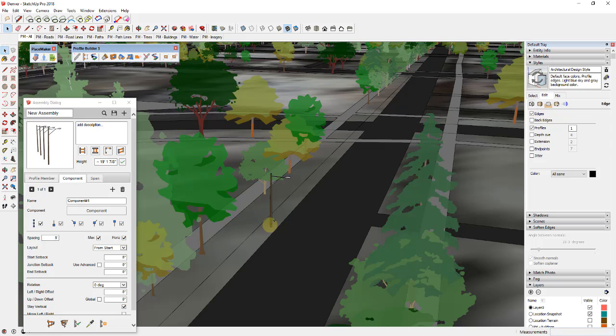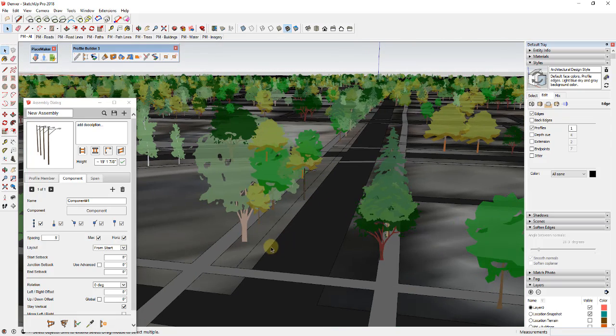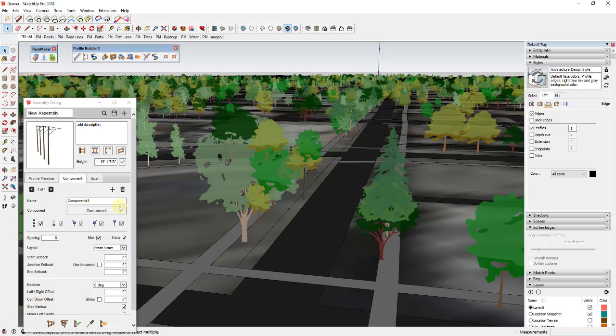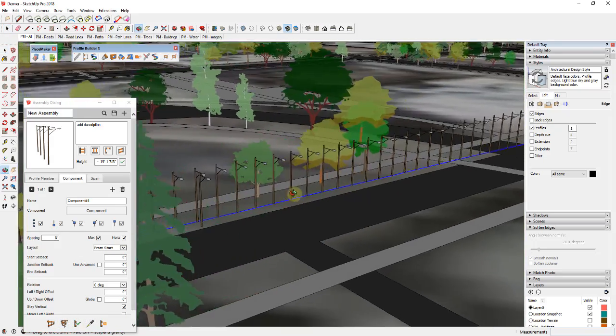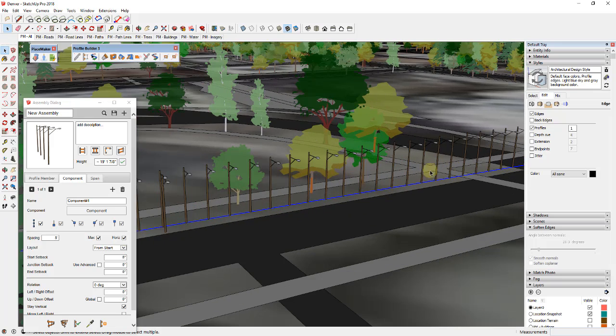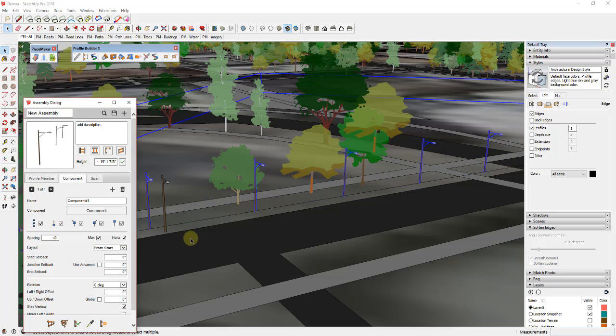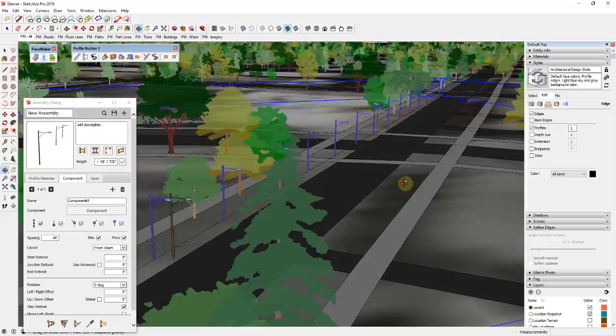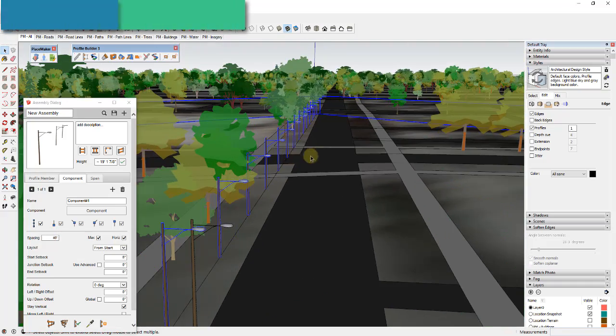And we would select this component. And so what that does is that creates an assembly where it repeats these lights. Well, now I could select this line, select the option for build along path, and that would add these in here. And you can see how that's far too many. We probably only want these every 40 feet or something like that, so we could go in here and we could adjust our spacing. And then select this assembly and we could update it now, update this so these are spaced 40 feet.